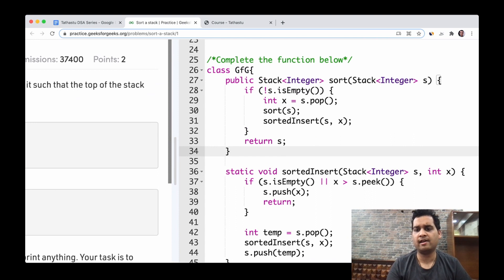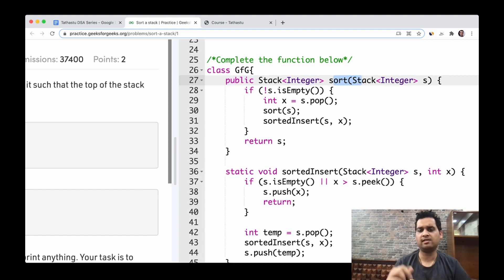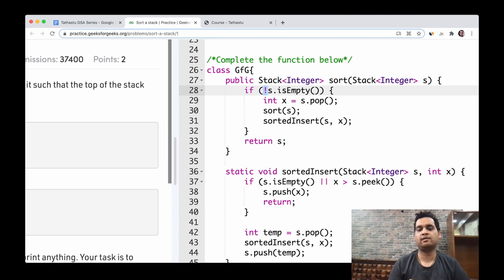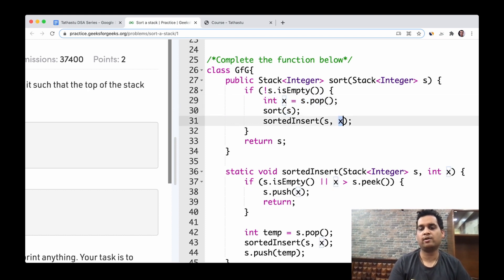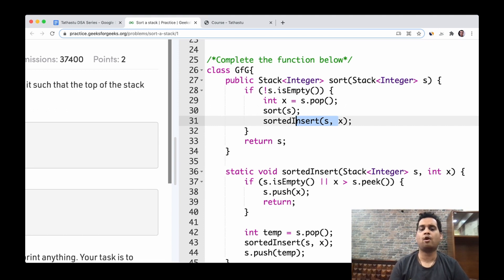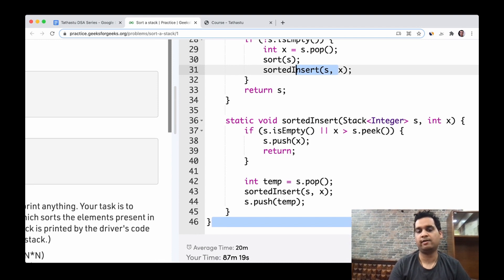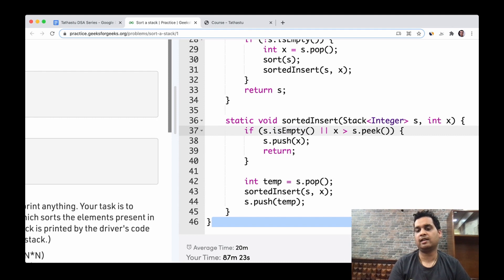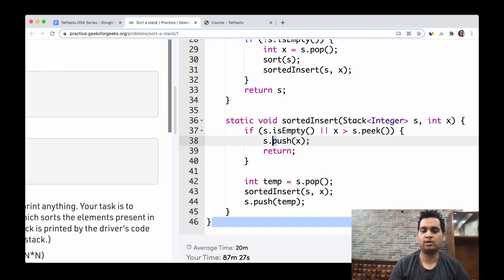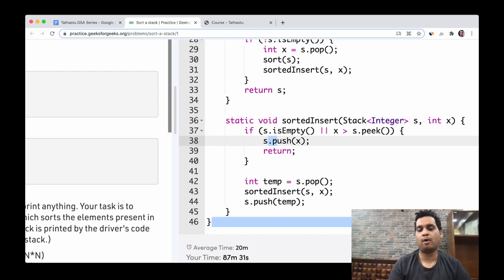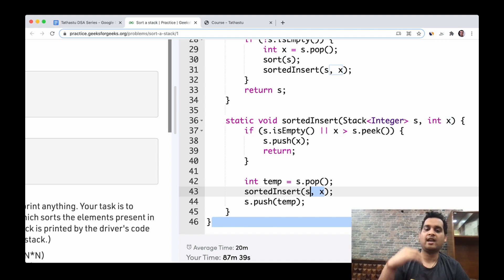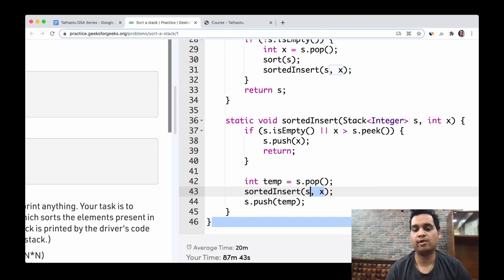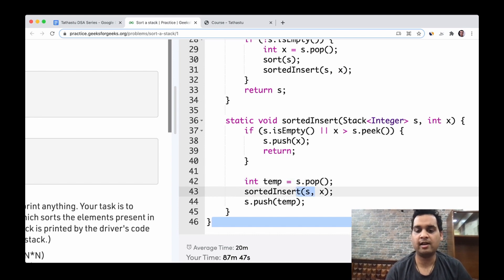Let's look at the Java code. Here we have a Sort function with Stack Integer s — you can also use a Deque, which is faster and more efficient than the Stack class in Java. We check whether the stack is empty; if not, we keep popping all elements and call Sort recursively. When all pops are done, Sorted Insert is called with the stack and x. It checks if the stack is empty or if x is greater than the current topmost value — if greater, it simply pushes and returns; otherwise it continues down and pops the topmost element, then calls Sorted Insert again.